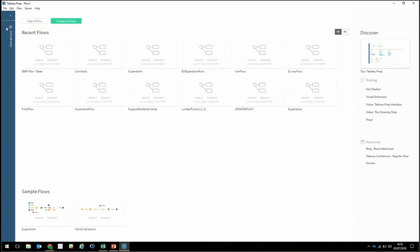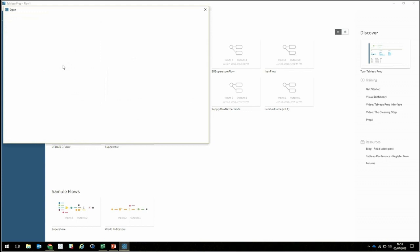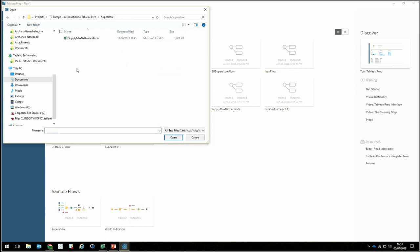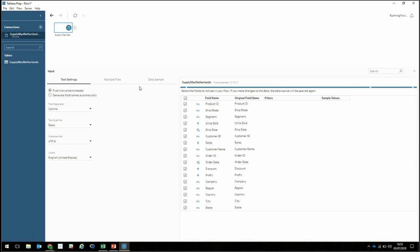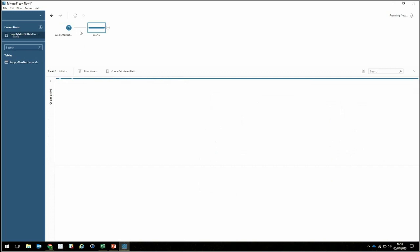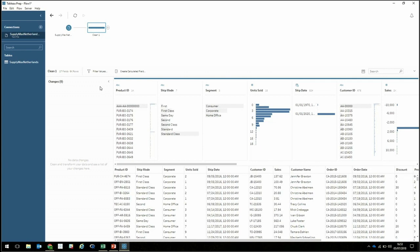Because we're in the middle of the acquisition and our two data systems haven't been combined yet, we have the SupplyMax data in a CSV file. Let's go ahead and connect to that first — Superstore SupplyMax Netherlands — and bring that in. While the data loads in, I'll add my first step. The Changes callout will document the changes we make to the data set as we go along.